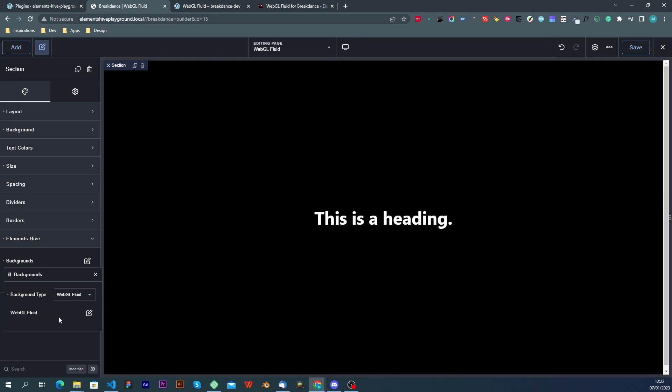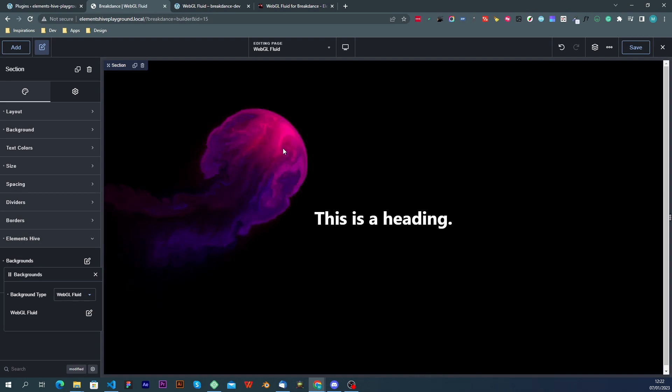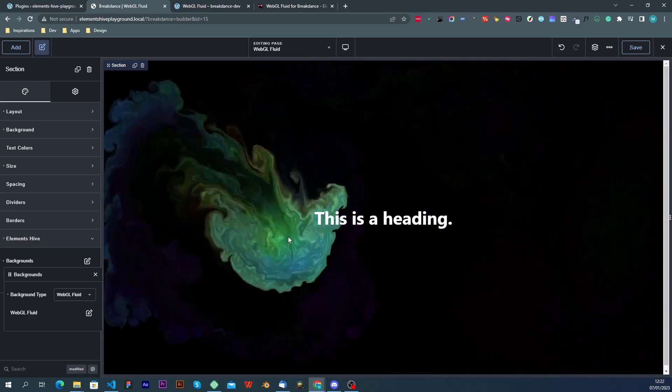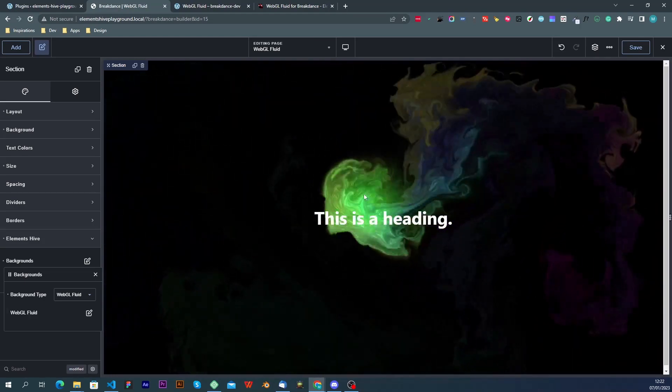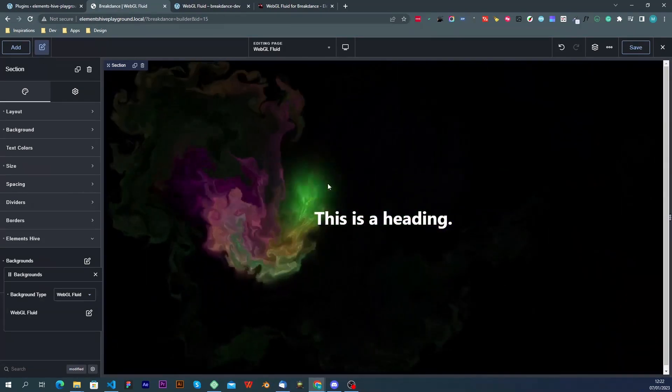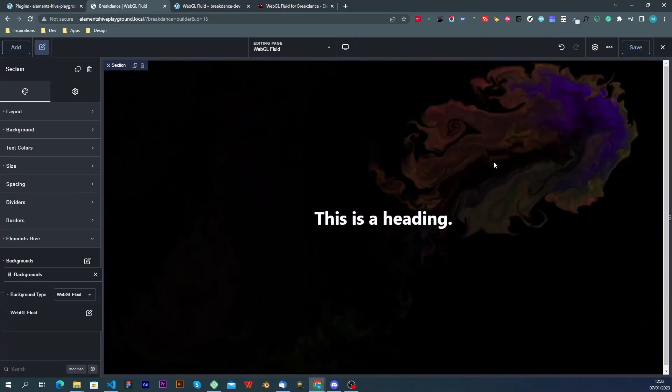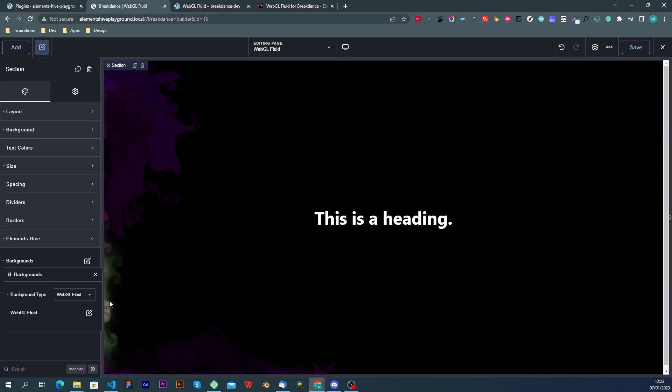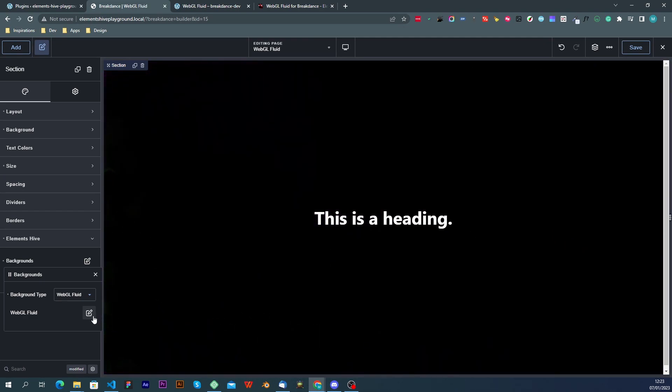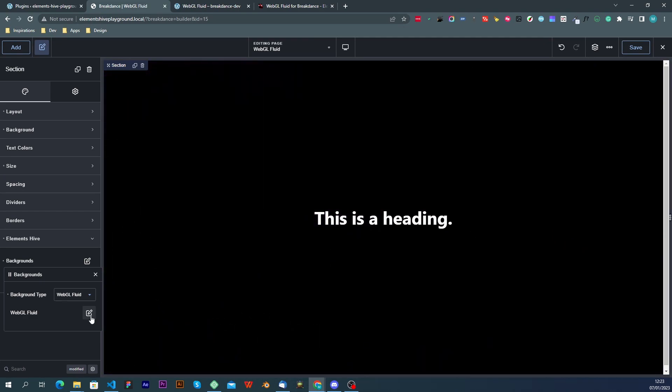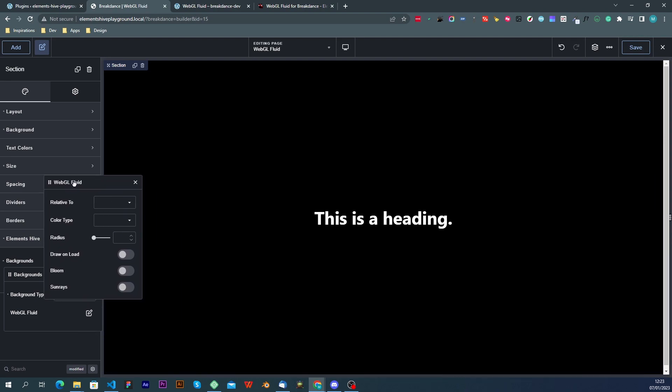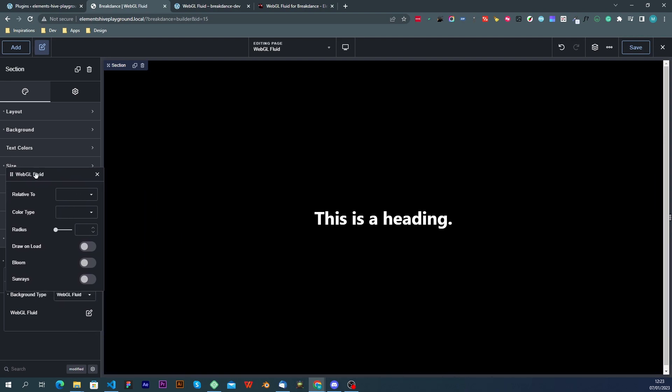Once we choose that it will already be applied by default using the default settings. In order to access the settings we can click on this icon that will open the pop-up with the settings.